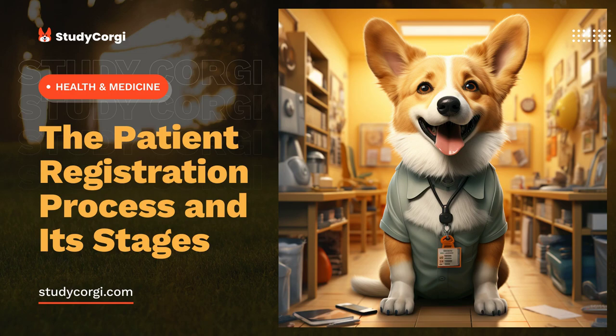If an individual needs urgent medical intervention, then registration can be made during or after medical care is provided. When exactly one should perform registration during or after treatment depends on the patient's condition.